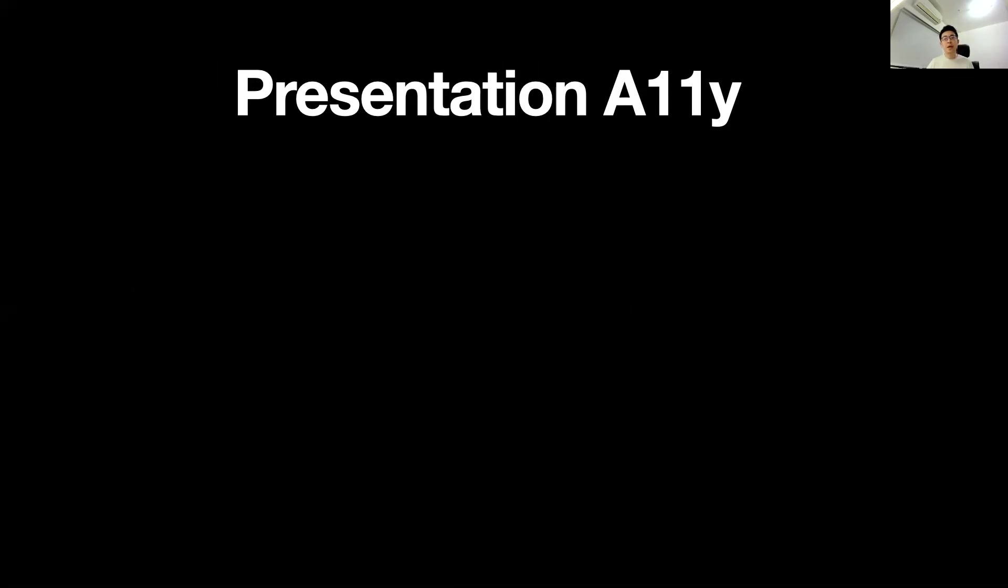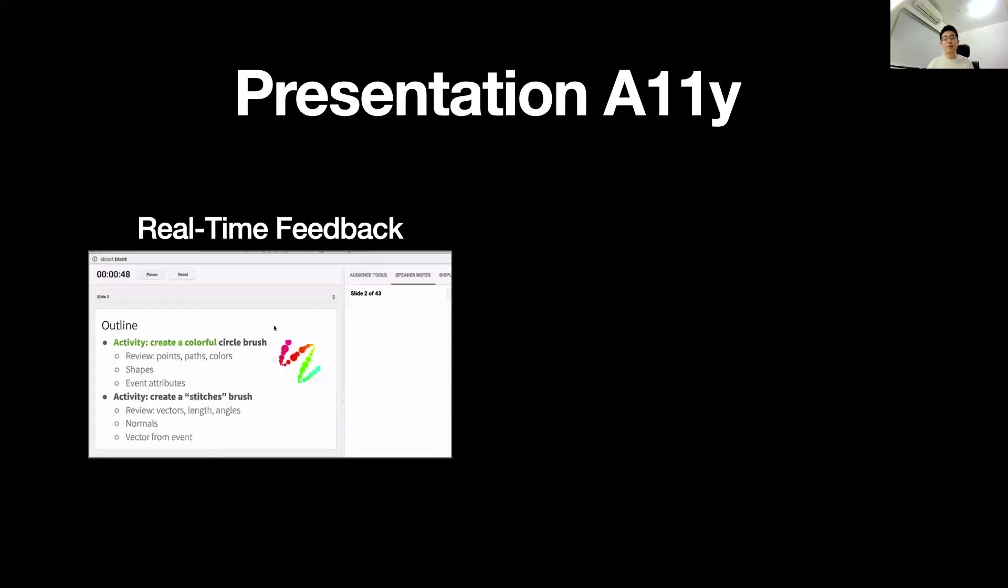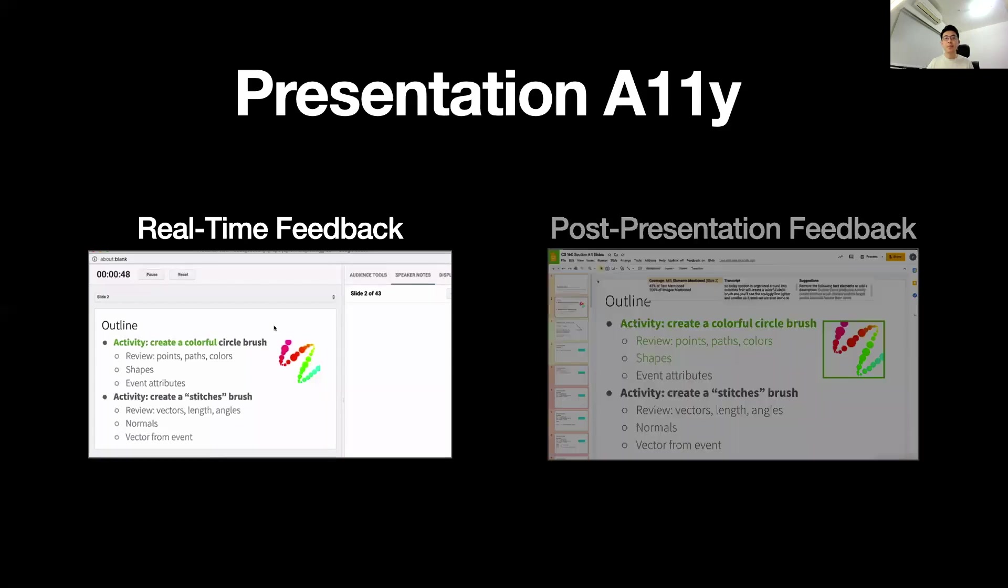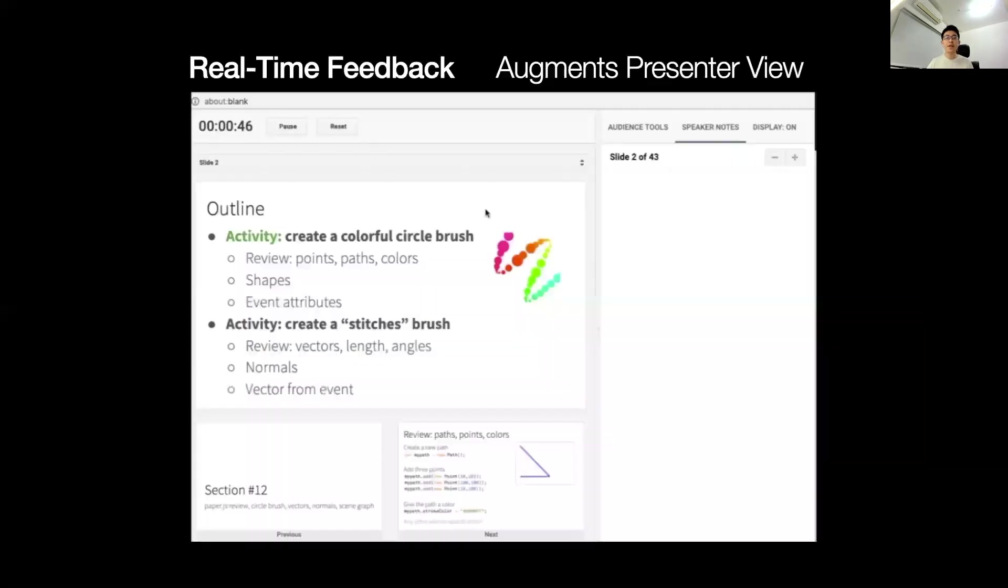Presentation Outline provides real-time feedback and post-presentation feedback. The real-time feedback interface augments the existing Google Slides presenter view to give presenters feedback on what they have and haven't described.